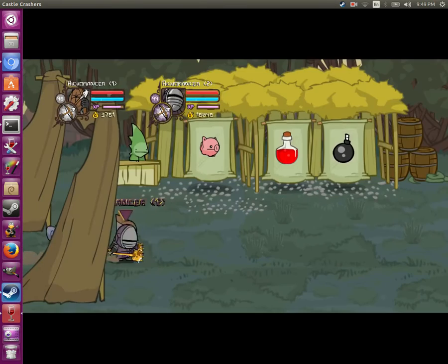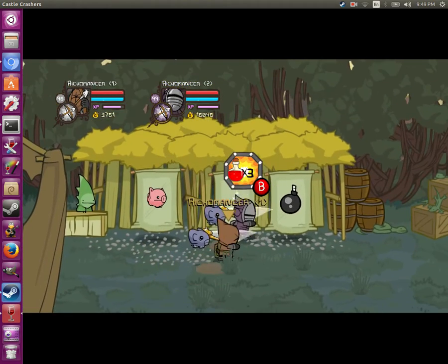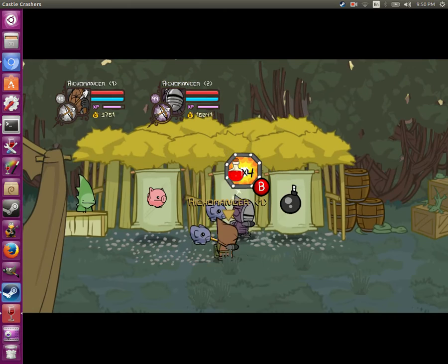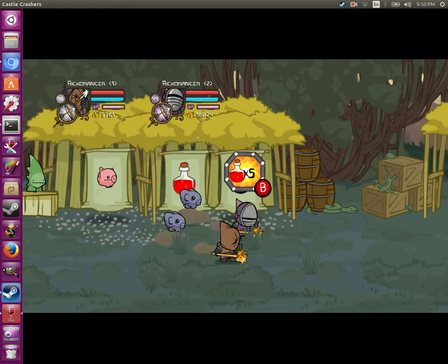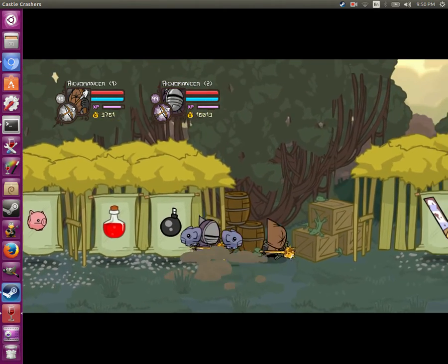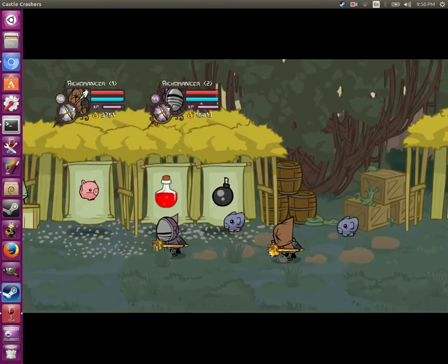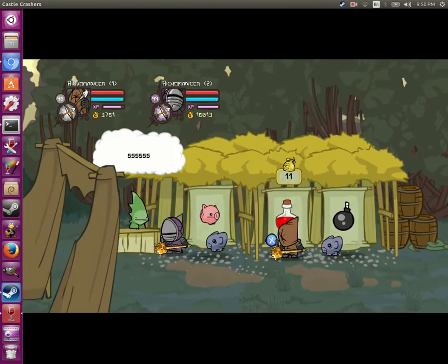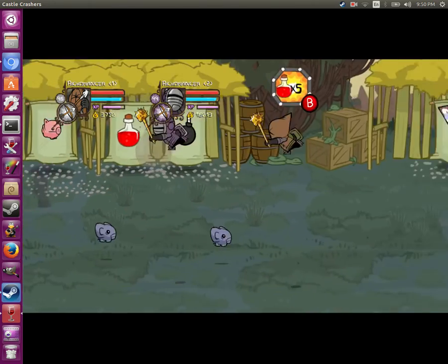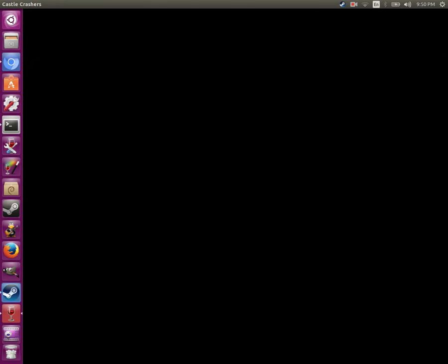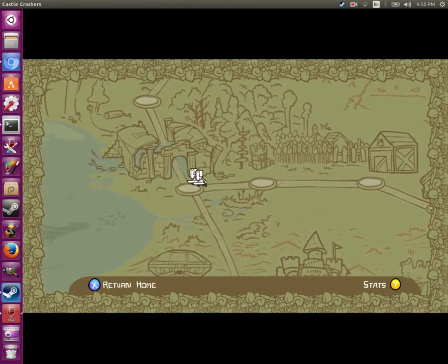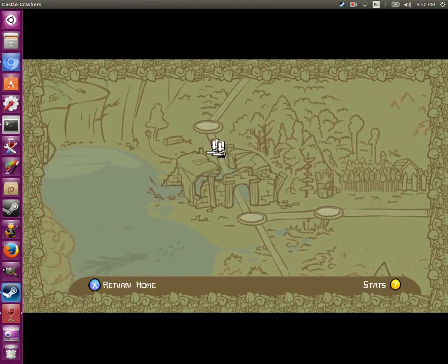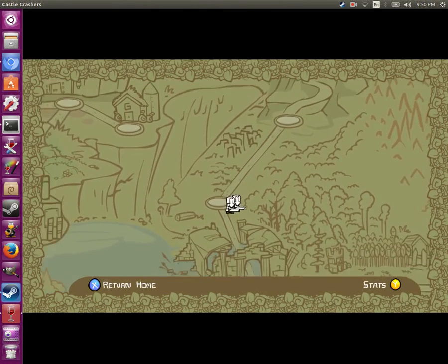I guess the only real problem with doing this is it's kind of awkward to buy potions. But usually if you just get one guy against a wall then you can spread them out a little bit and then you can buy potions like that. Otherwise there aren't too many problems with this.